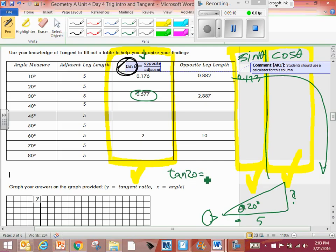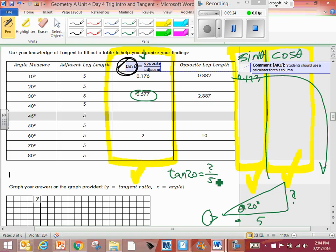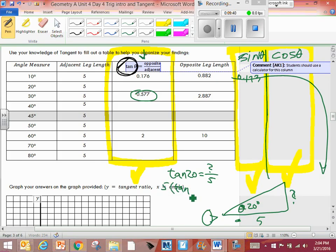Here's what I would do. I put tan of 20 equals O over A, question mark over 5. That's how I'd set it up. So whenever they give me, I need an opposite leg, the bottom number is always going to be 5. The degree, you have that. So the one that's missing goes up there. So basically I'm gonna do tan 20 times the 5. In other words, to solve for that, put 5 over here times the tan 20 and I'll give you the answer.